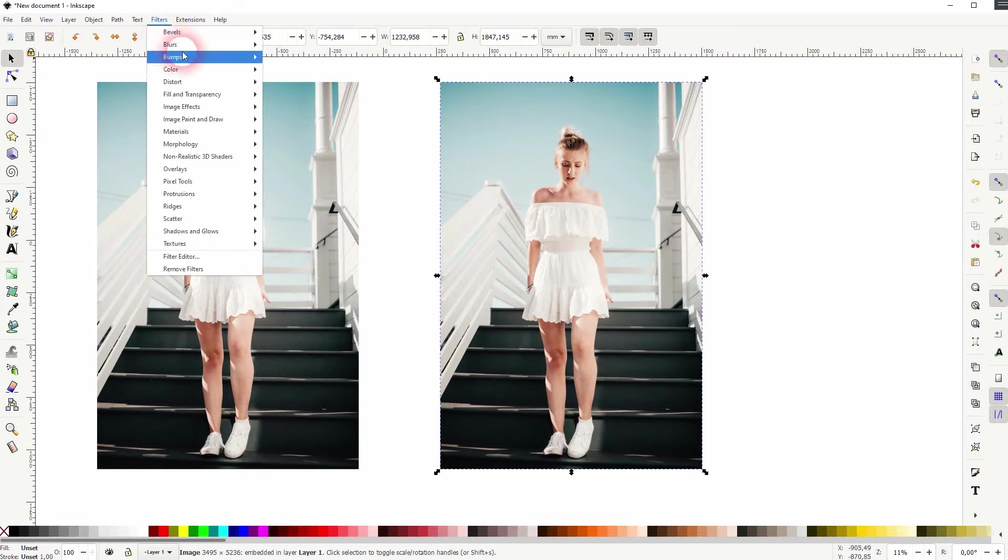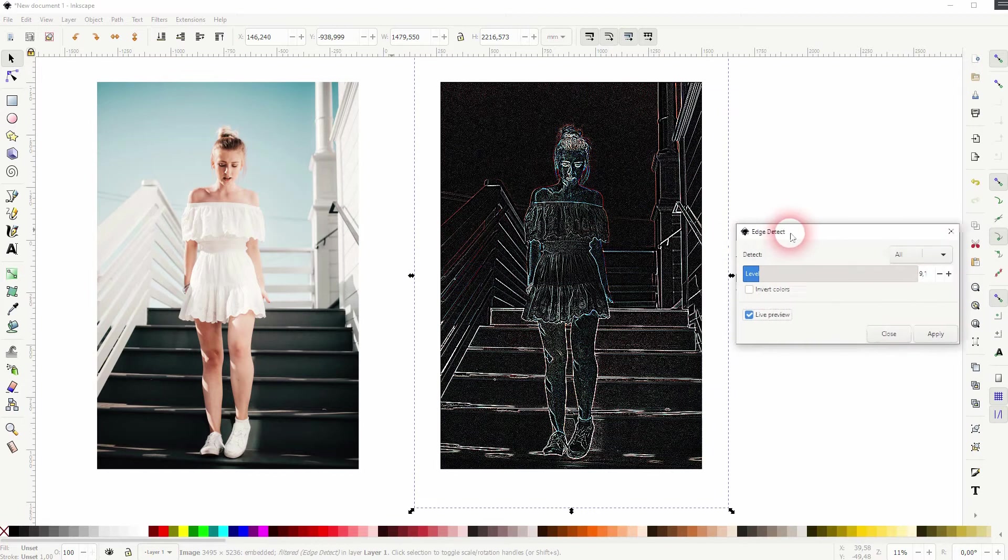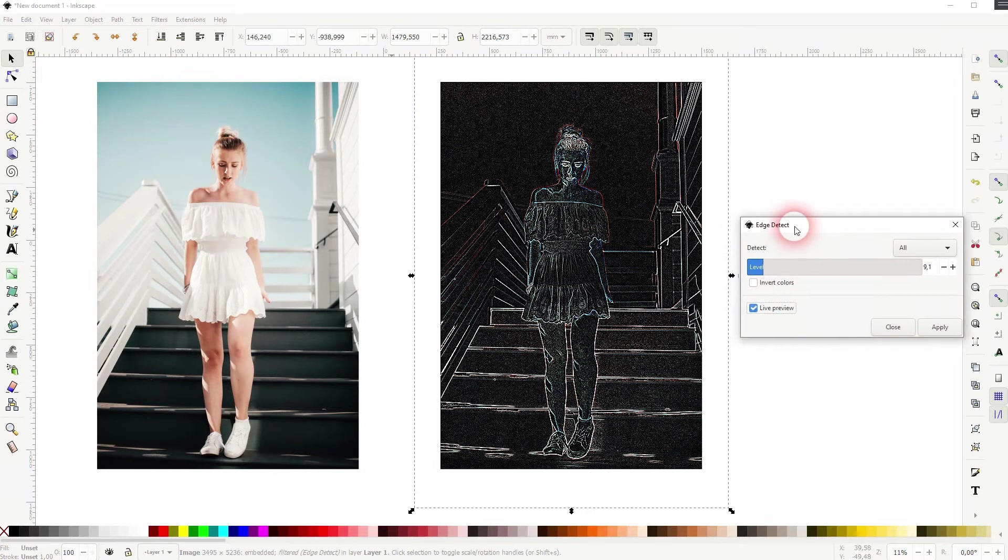I've got the copy selected, I go to Filters, Image Effects and Edge Detect. Let me check the live preview.